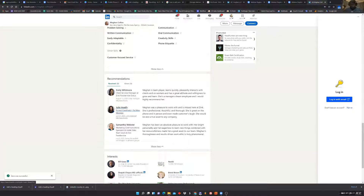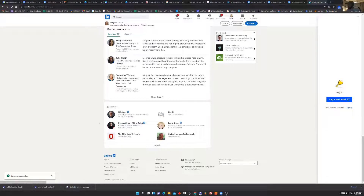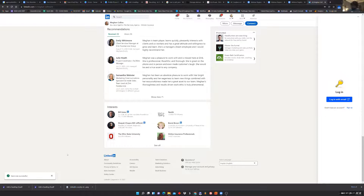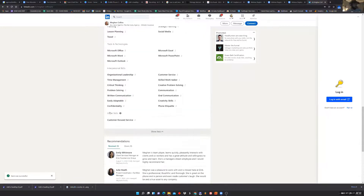The interests section shows what you follow — Deepak Chopra, Brene Brown, online insurance professionals, Nestle. If somebody gets all the way to the bottom of your profile, it helps if your interests are relevant to your space. Just be conscious that everything you like on LinkedIn shows up here and people can see it. What brand are you telling them about yourself? It's not the most important section, but still worth thinking about.